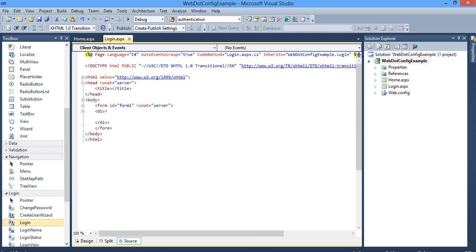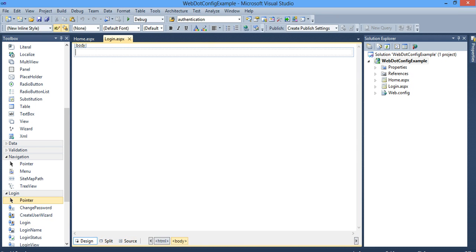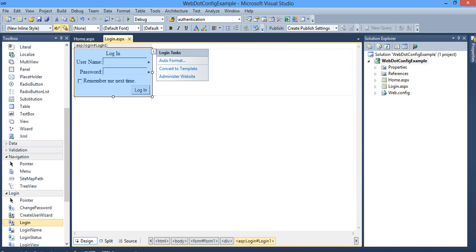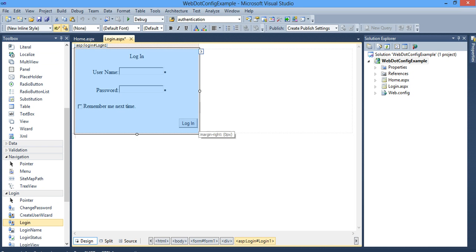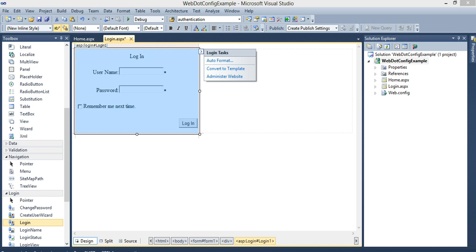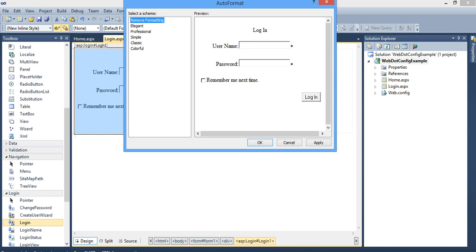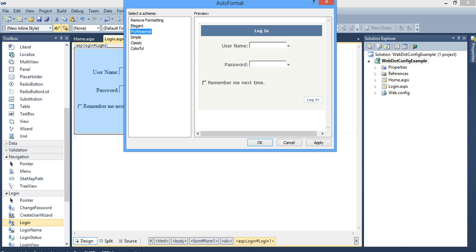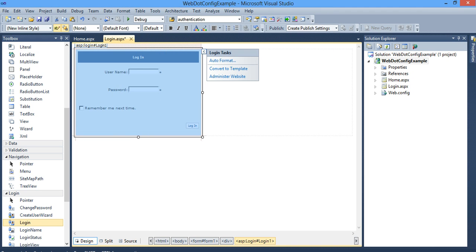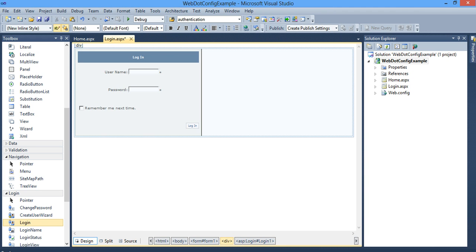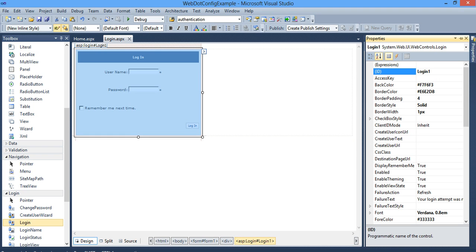In login, I will simply drag and drop a login control. I have it here, I have login. You can do auto format if you require, just set it to professional. You have your login control. I will name this login control as my login.